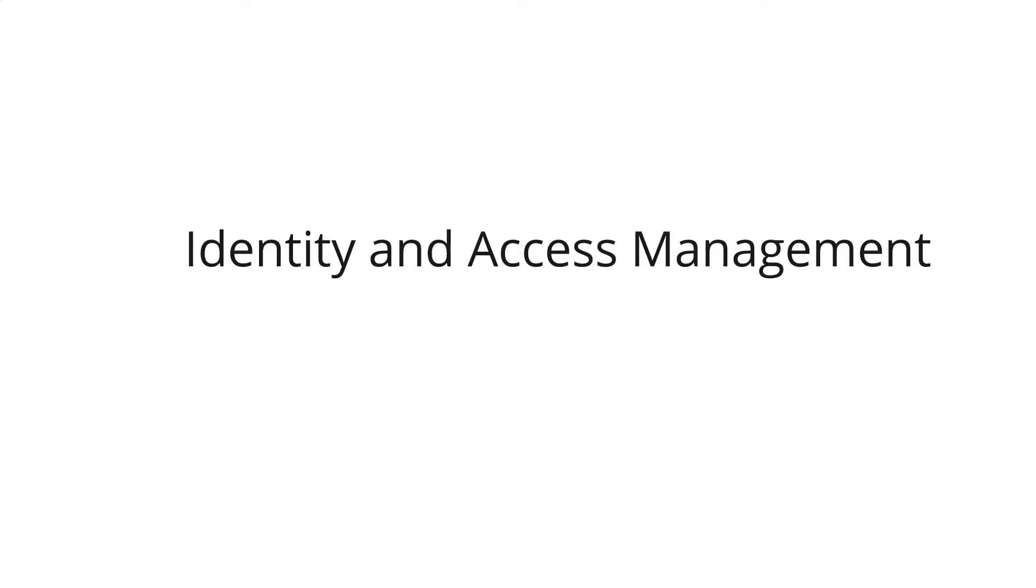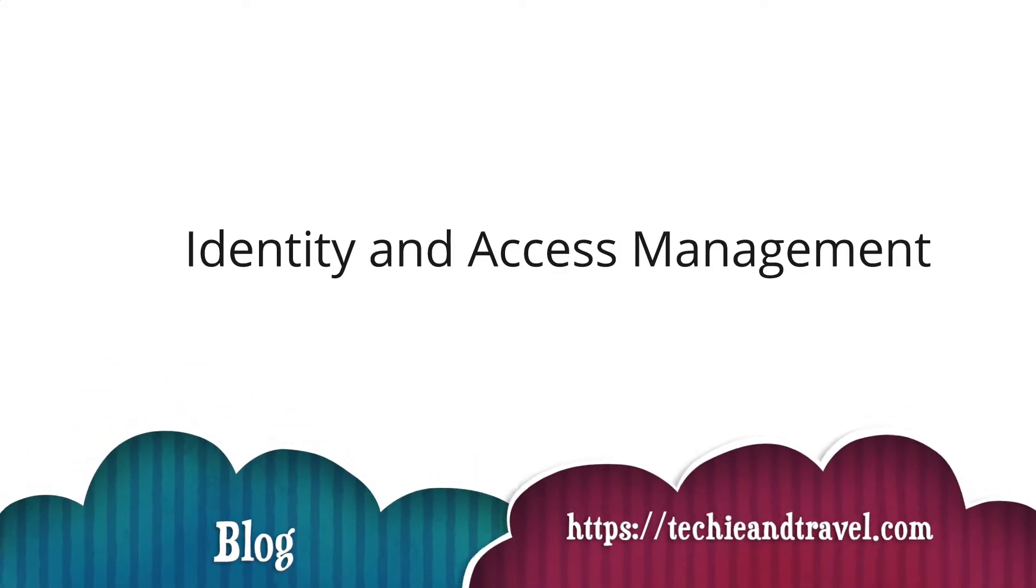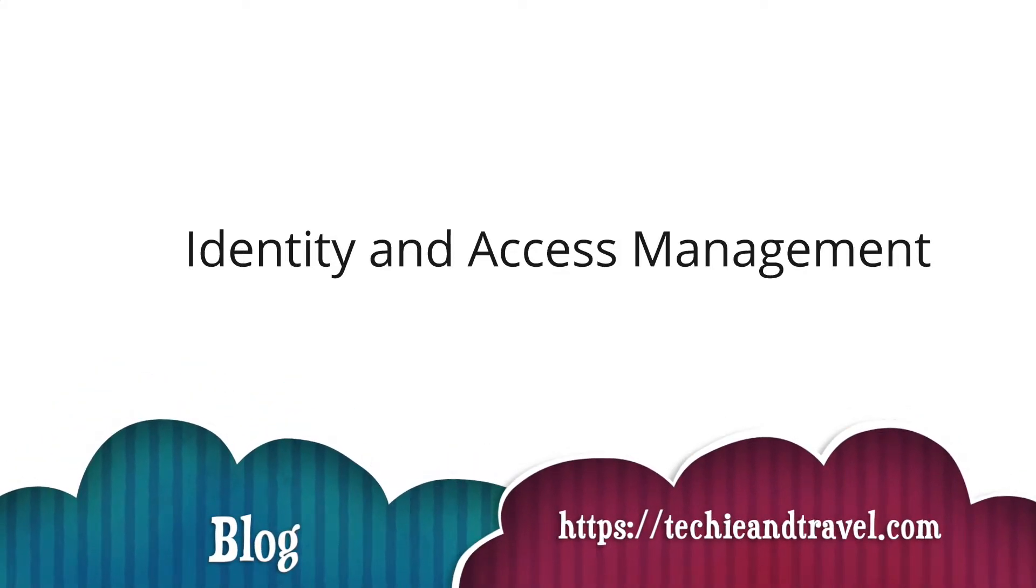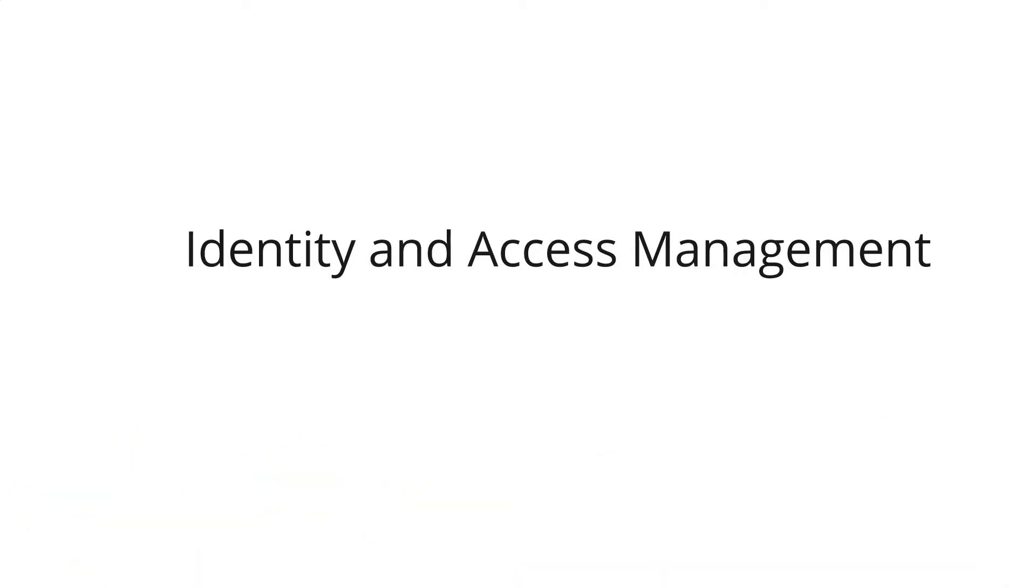Hello everyone, welcome to my channel again. Today we'll be talking about identity and access management. This is a continuation series of AWS, and if you haven't checked my earlier videos, please check them out on my channel. Before I start the tutorial, I'm a blogger and I write my blog at techieandtravel.com. If you like my content, please like, share, and subscribe to my YouTube channel as well.